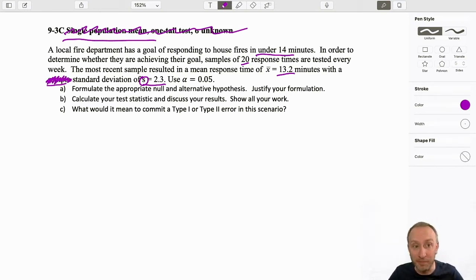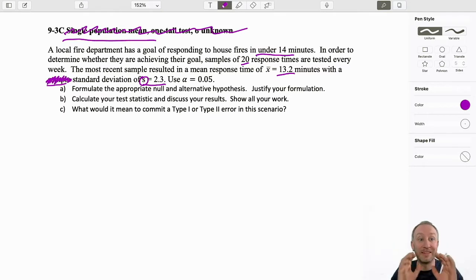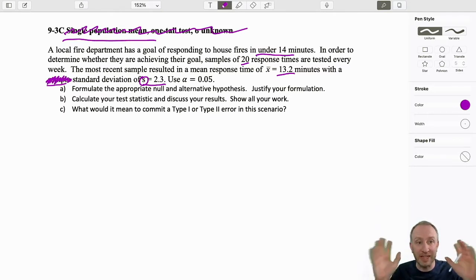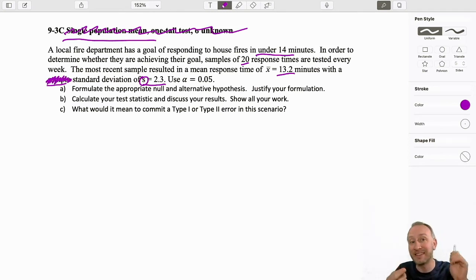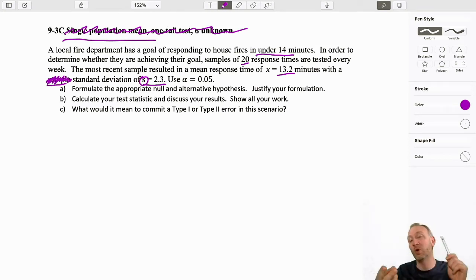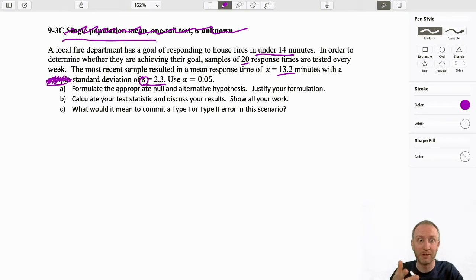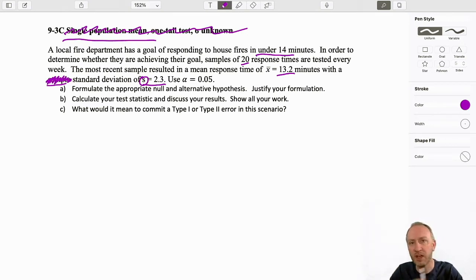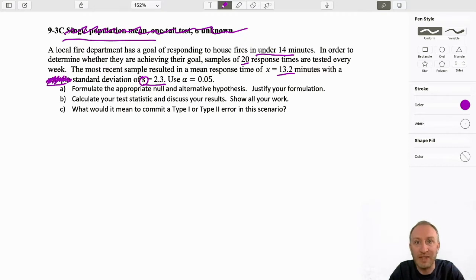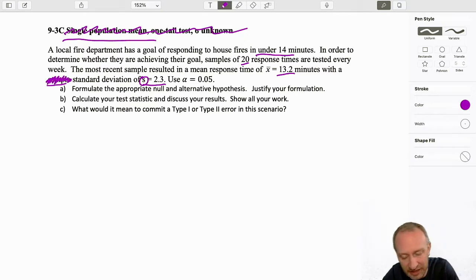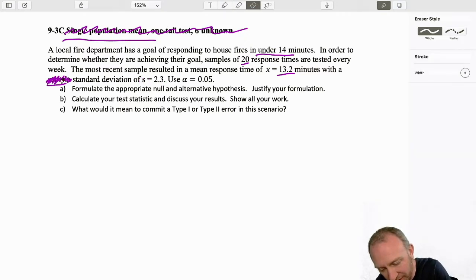Remember, I only use the z-distribution if I'm using the population standard deviation or variance. So I would need to see the word 'population' or the symbol for it — sigma or sigma squared. Here I know I'm doing a t-test. I only have sample data that I'm working with.